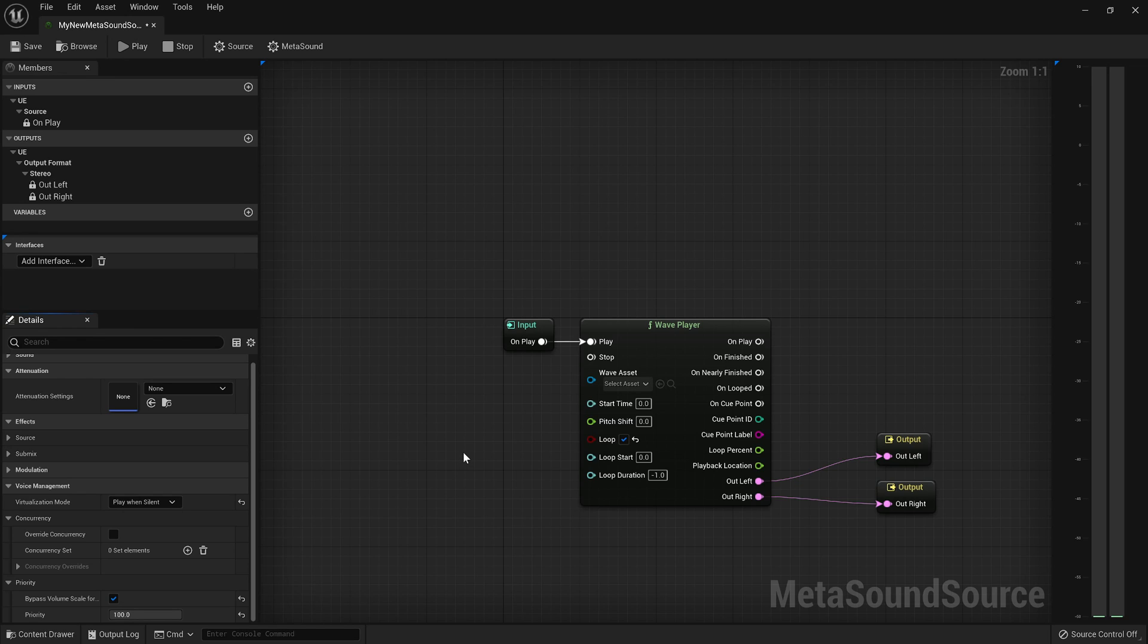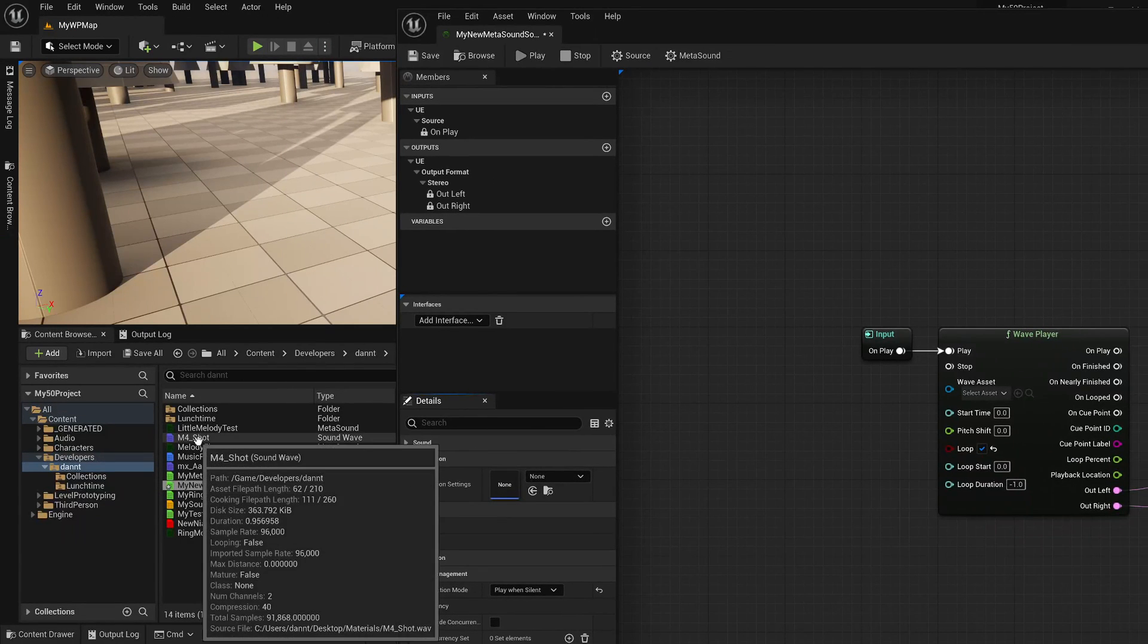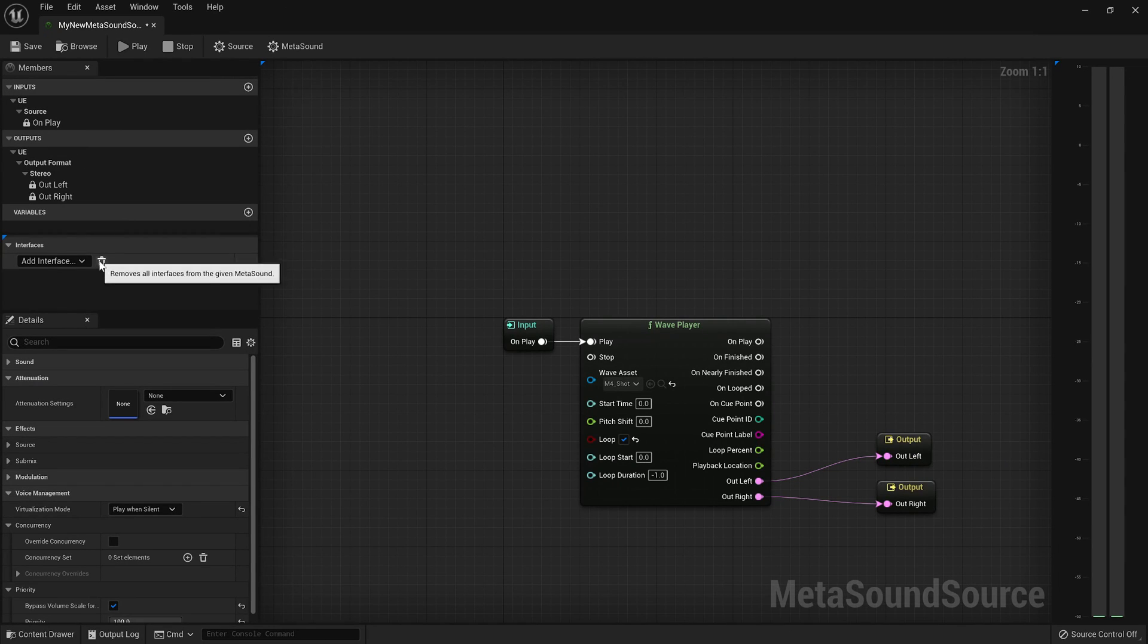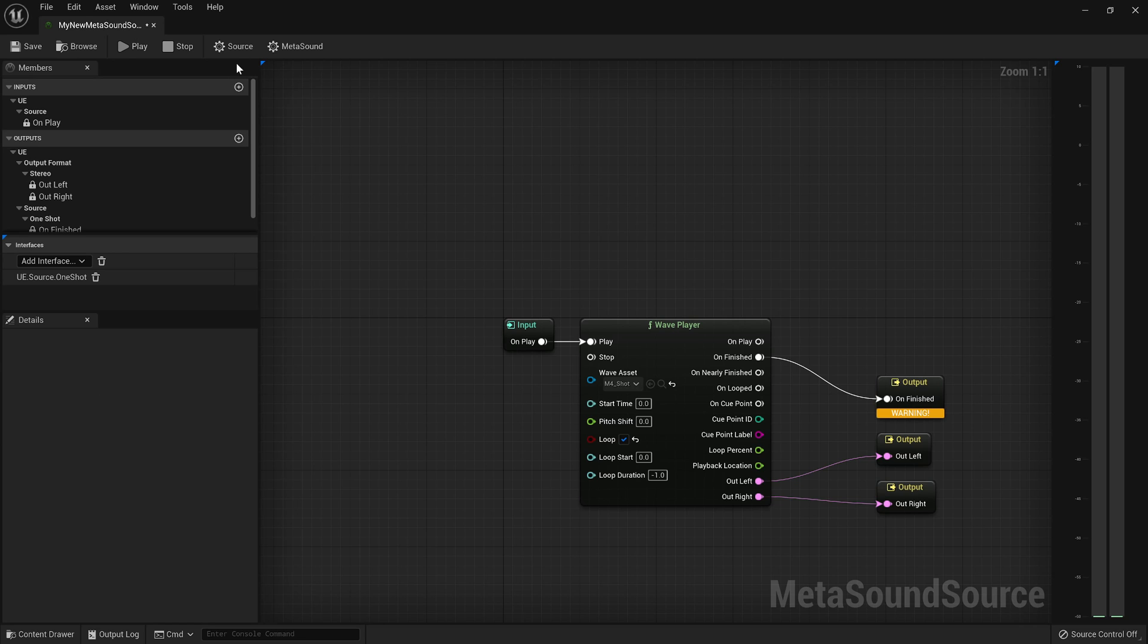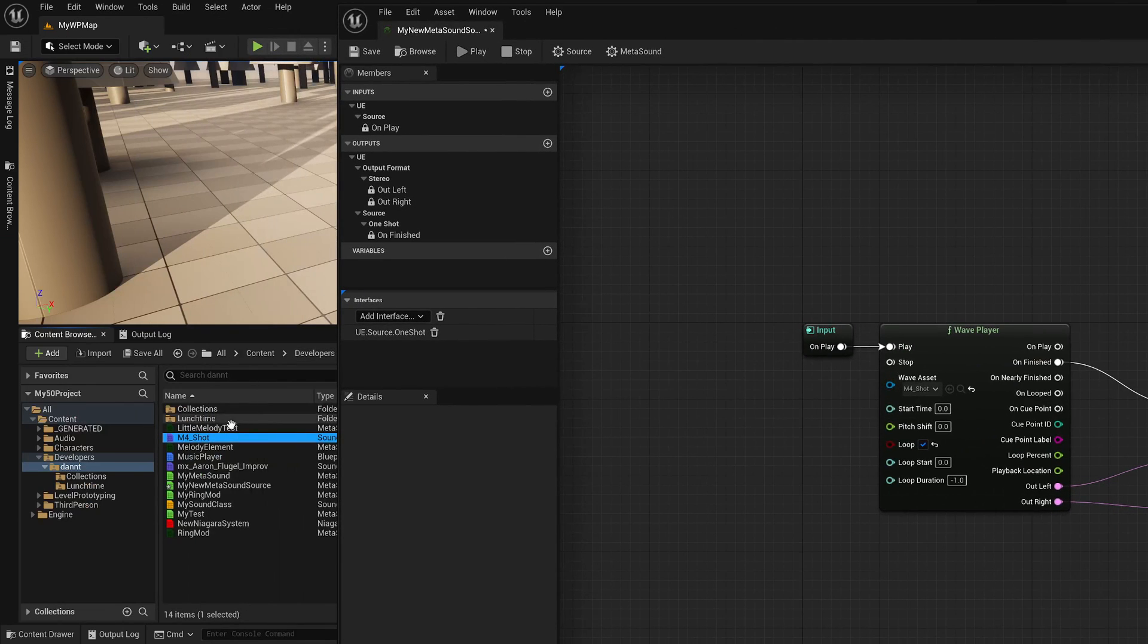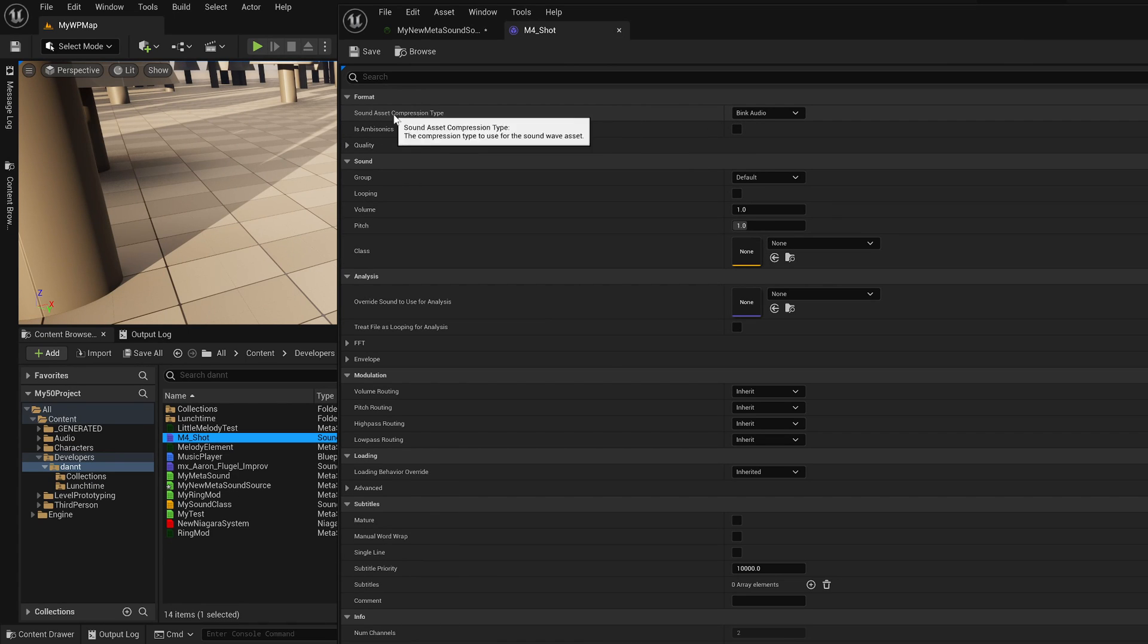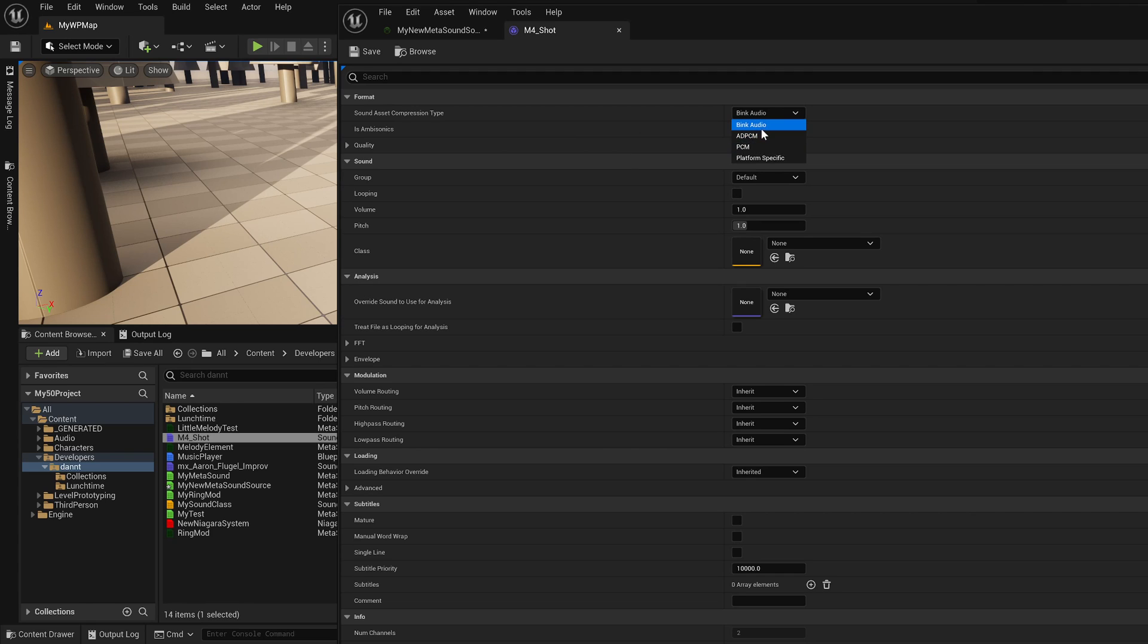And the last thing to check on is your Wave Asset's codec. So let's say I'm playing this gunshot sound. And this is a one-shot sound because it's just a gunshot. So I'll add the one-shot interface back. And when this is done, I want it to communicate that it is done playing. And then the last thing that I want to do is I want to open that Wave Asset, and I want to set its Asset Compression Type. And this is important. The Bink Audio, the ADPCM, and the PCM are all codecs which support Seeking.